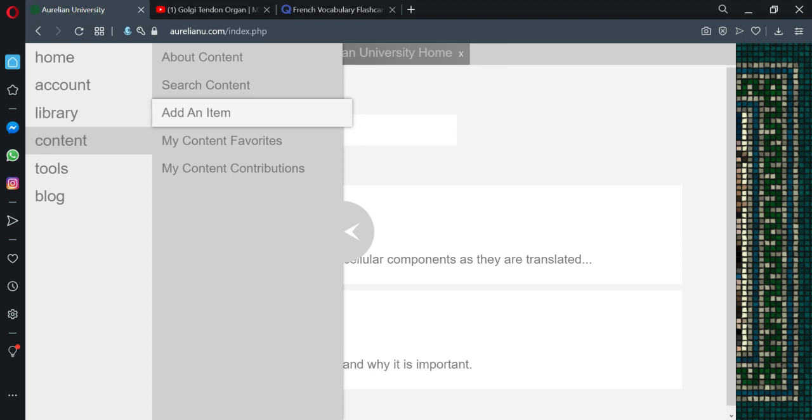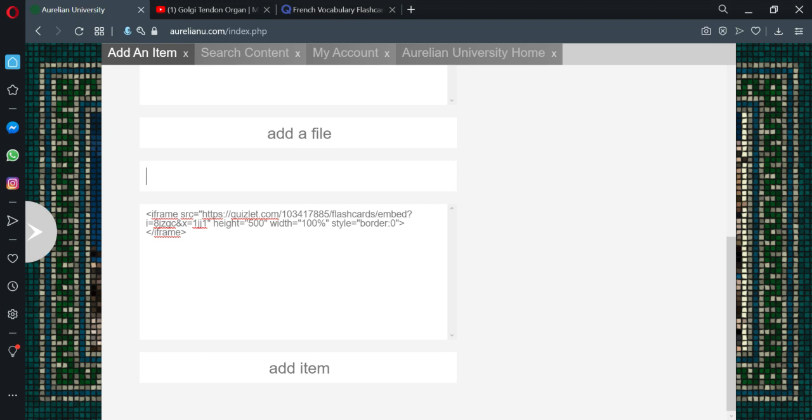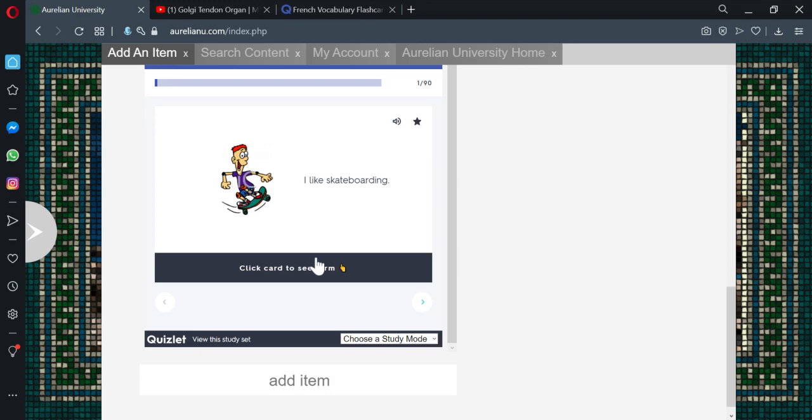Come back over here to add an item. We'll paste the HTML as plain text. We'll put HTML here as well. We can see it shows up here. I like skateboarding. J'aime la skate, I think. Glitch skate, sorry. Okay.